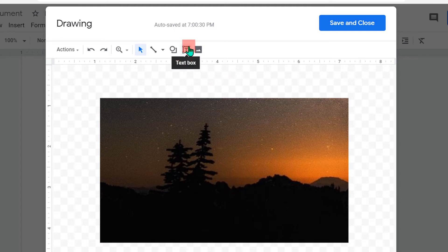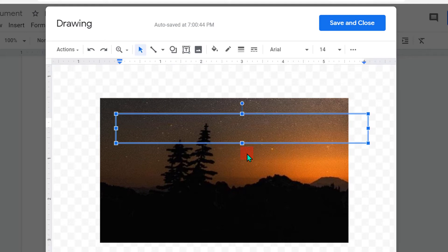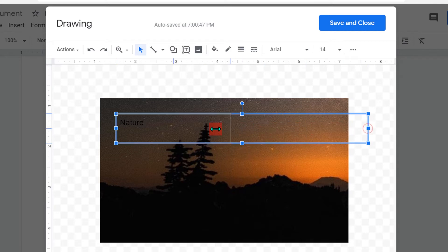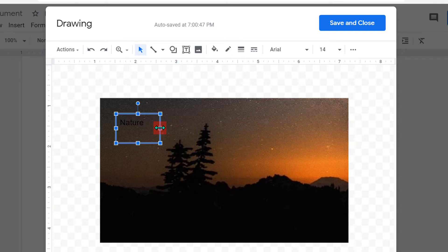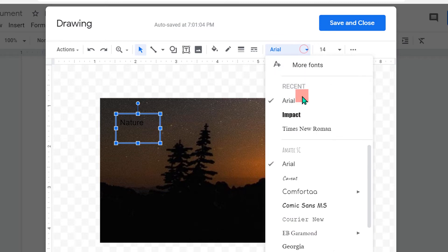Now click outside the image and you will see the option Text — click on it. Click where you want to add the text on the image and then you can write anything you want. Adjust the box inside the image.